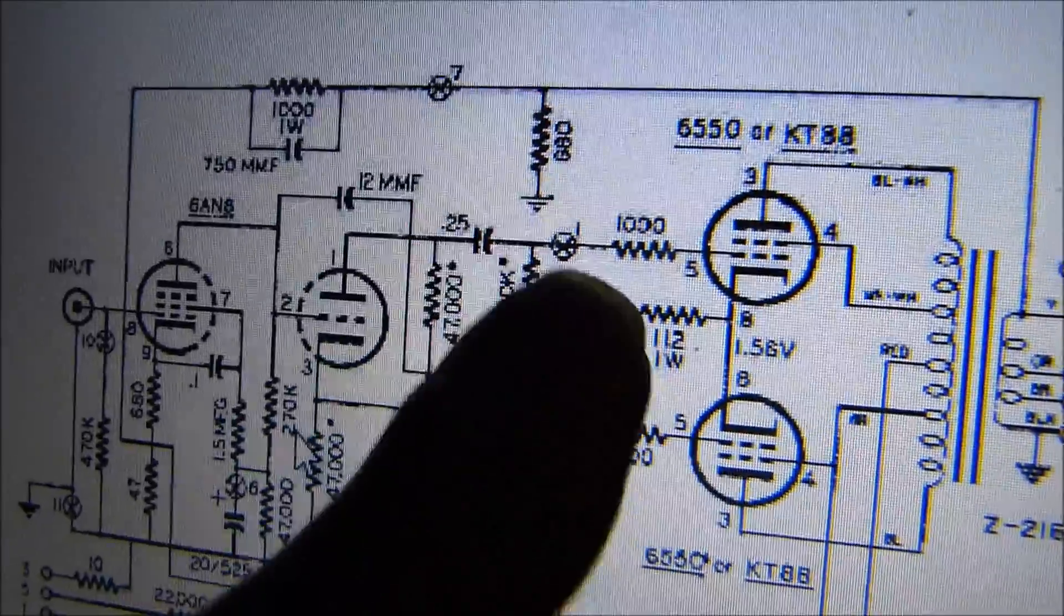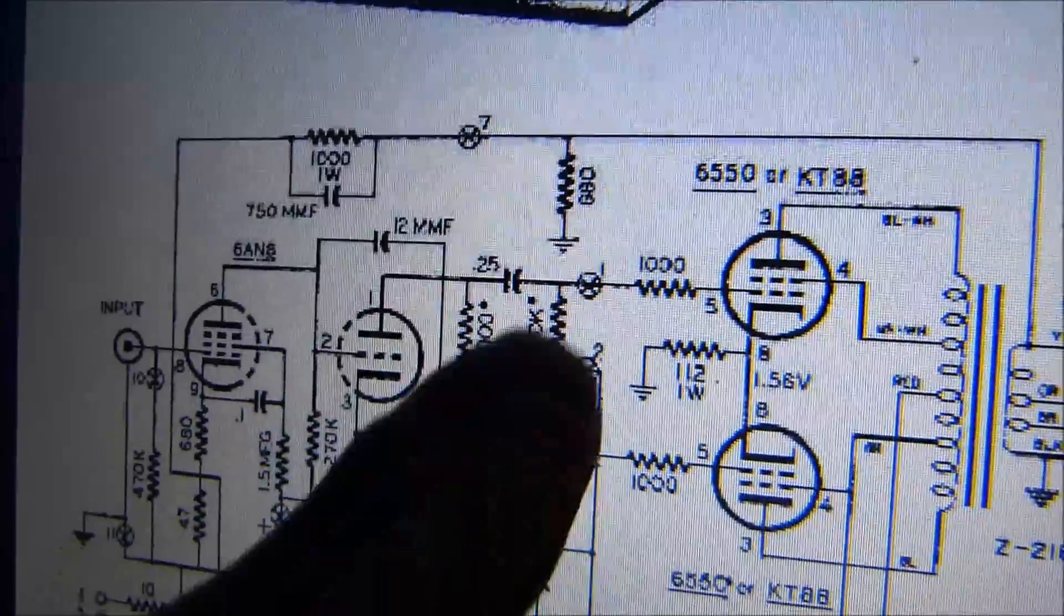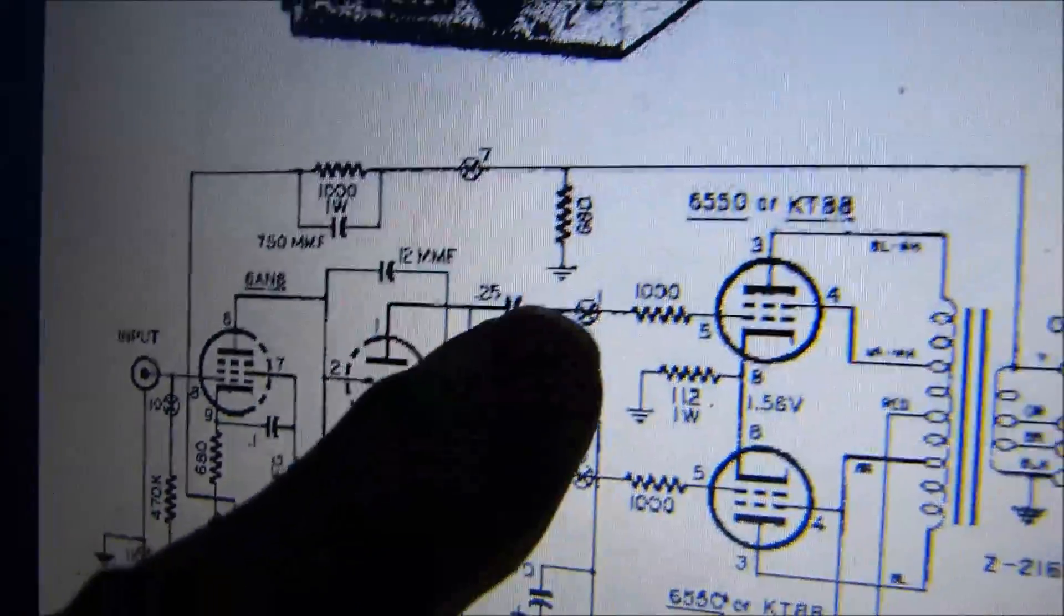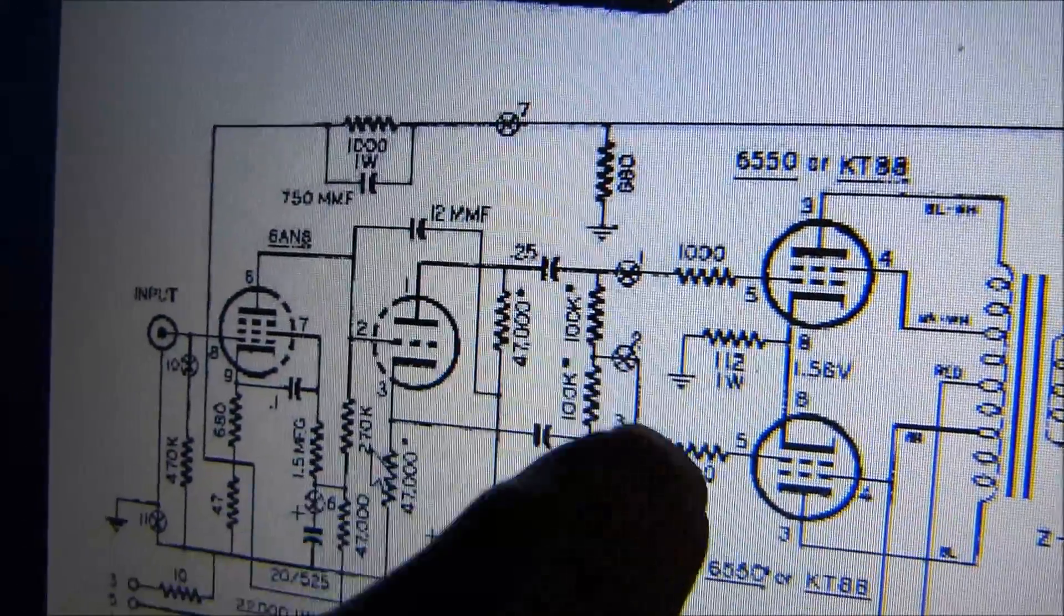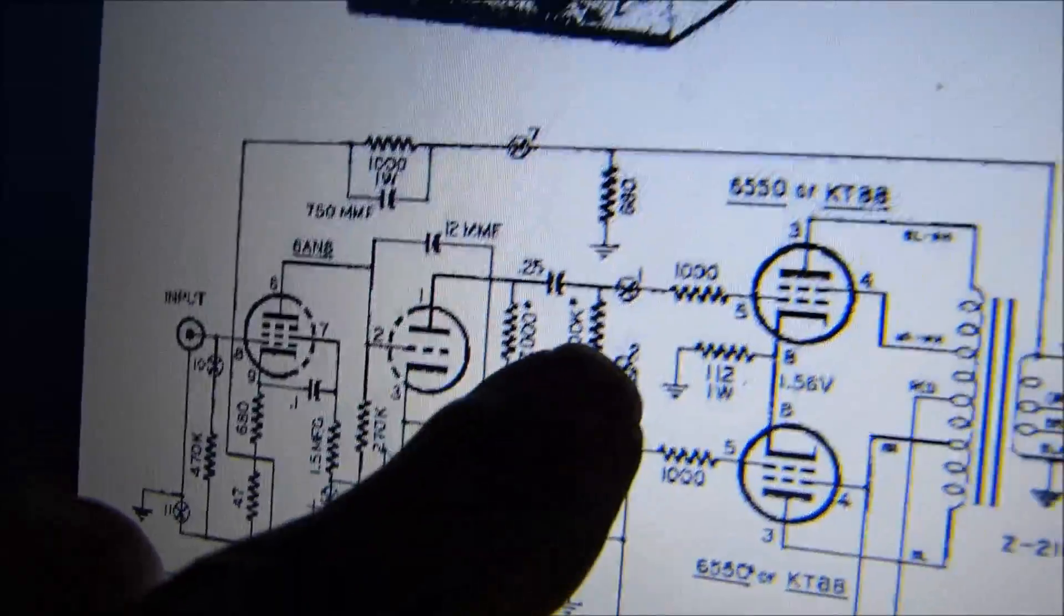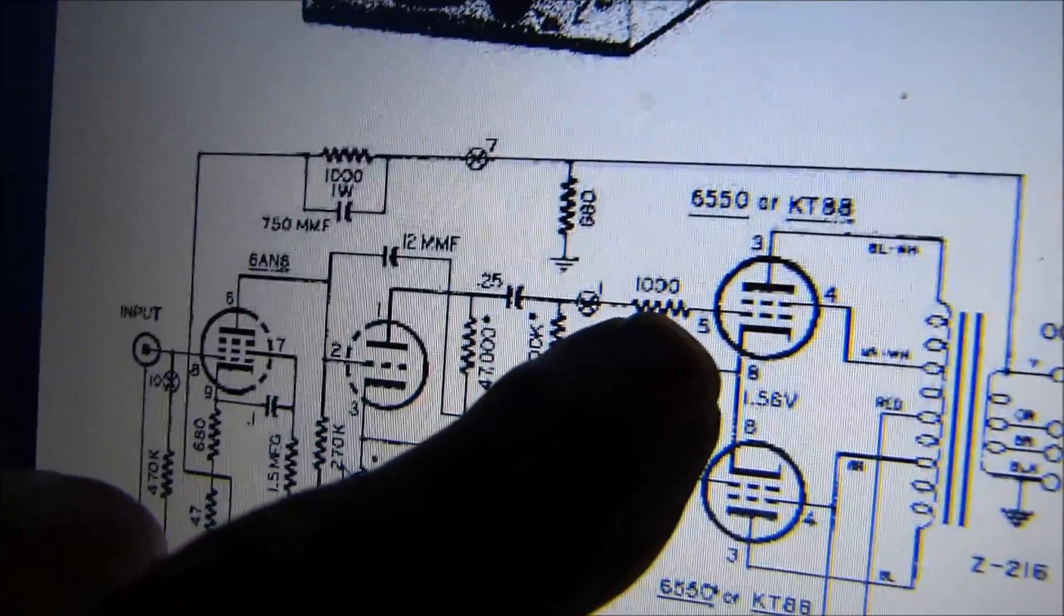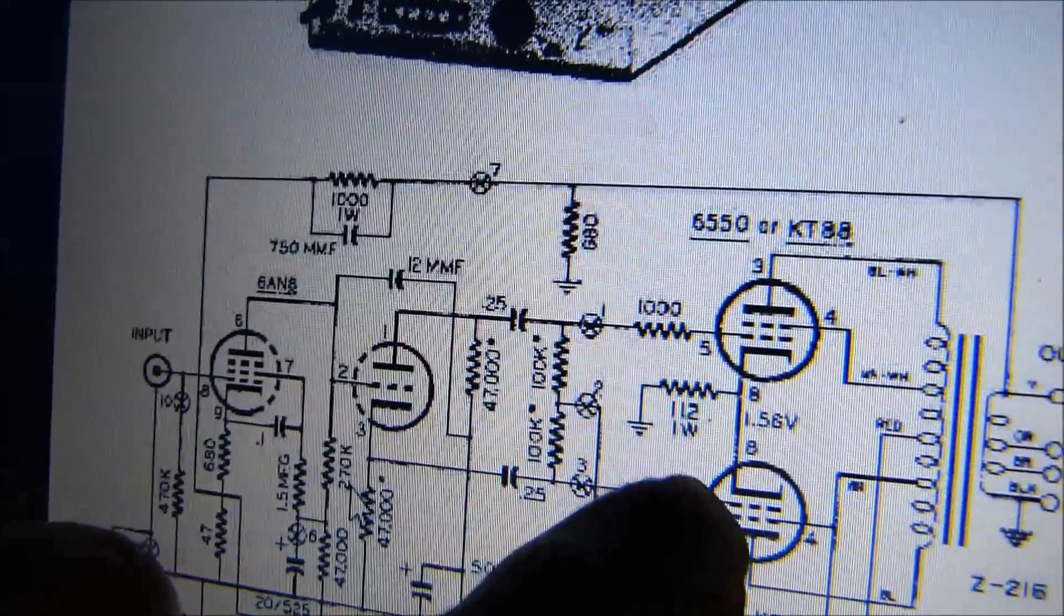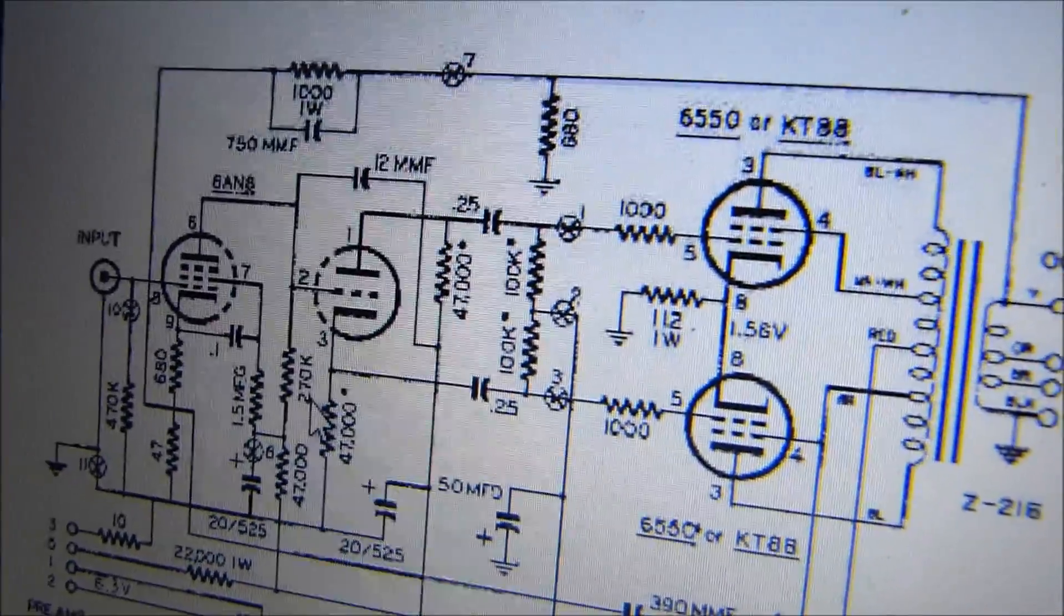Secondly, what we want to do right here across these two points is add a 500k pot from that point to that point. Then off the wiper of the pot, take a one megohm to ground. That allows us a little bit of adjustment of this DC bias voltage right here. When our tubes aren't perfectly balanced, it allows us to have one or two more volts on one tube than the other, and we can balance the cathode currents perfectly.